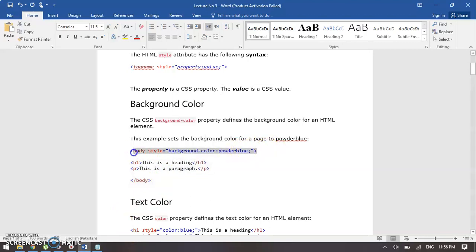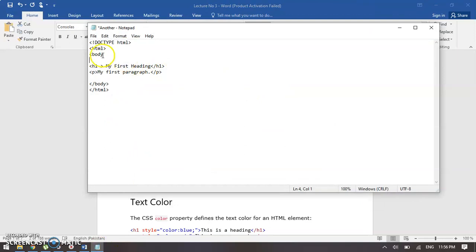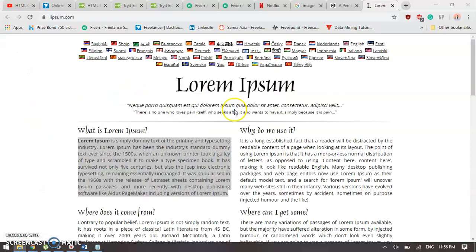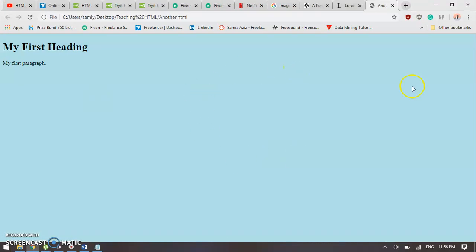Let's try this in our browser. We need to add it in our body tag attributes. First we have the tag name body, then the attribute style, then the property name background-color, and I want it to be powder blue. Let's save this file and open it in our browser. This is how it looks — it gives a total background color to my web page.